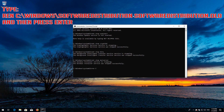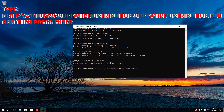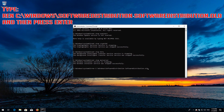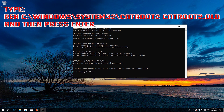Type: ren C:\Windows\SoftwareDistribution SoftwareDistribution.old and then press Enter. Type: ren C:\Windows\System32\catroot2 catroot2.old and then press Enter.